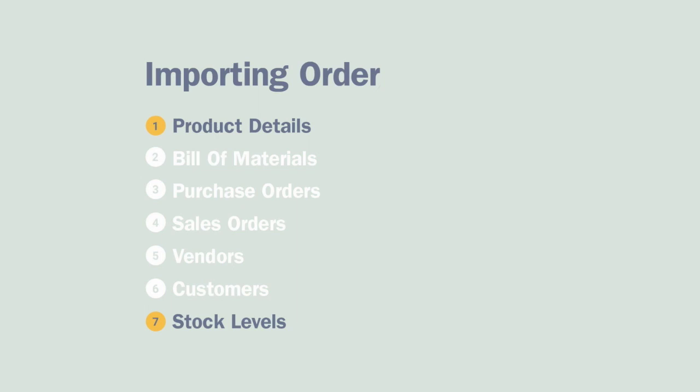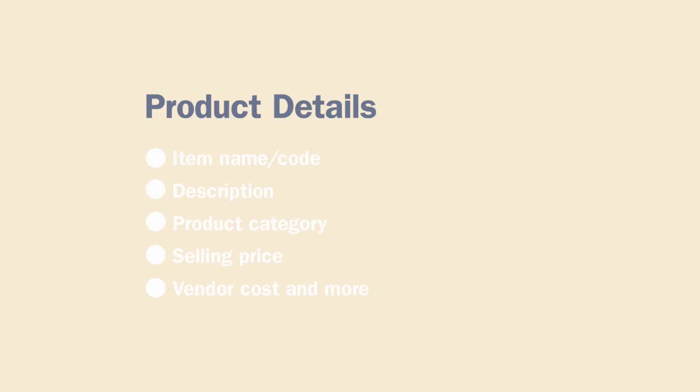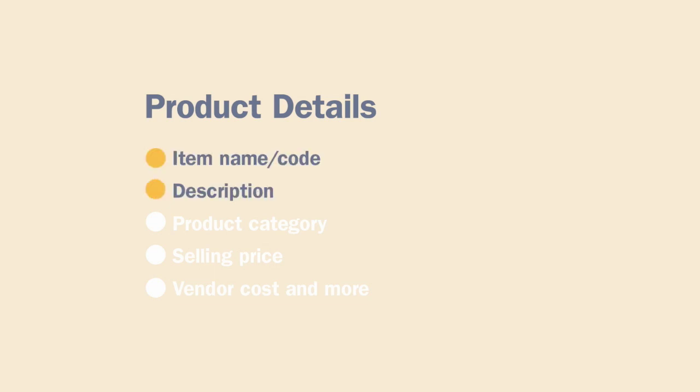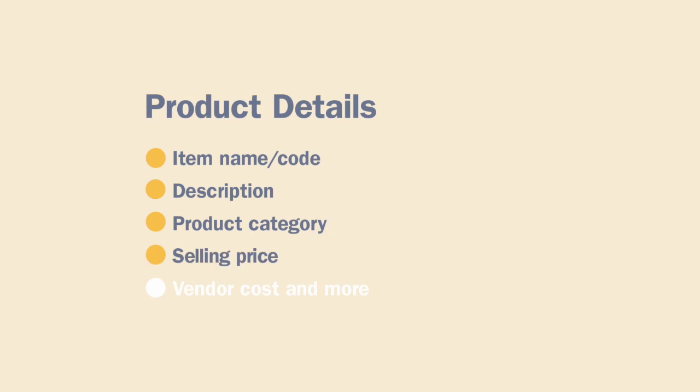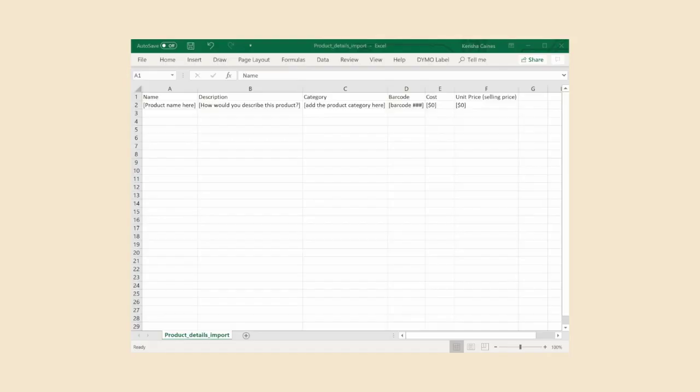Product details. This is where you'll add as much information as possible about your products. This includes item name/code, description, product category, selling price, vendor cost and more. To make things easy we've included a product details CSV in the description below. Feel free to use this template or modify your existing CSV to look like it.